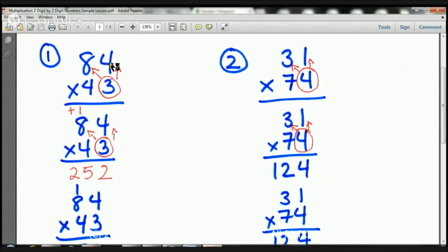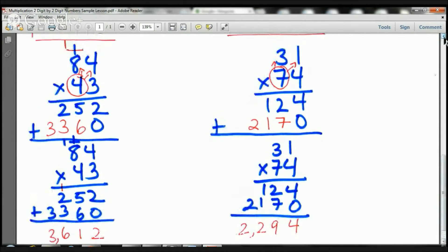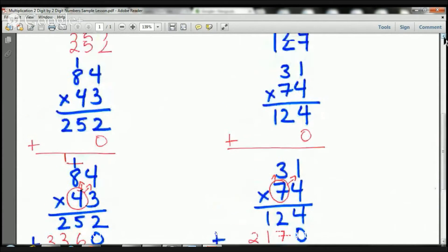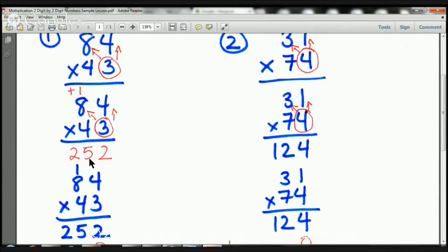First, I'm going to multiply three times four, then I'm going to multiply three times eight. So three times four is 12. I'm going to put the one here, the two down here. Then I'm going to do three times eight is 24, plus one is 25, and I'm going to put that there.